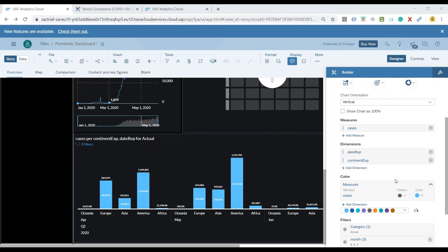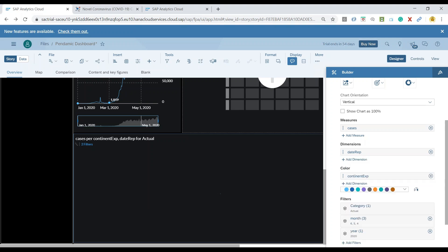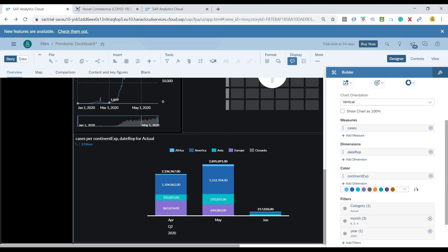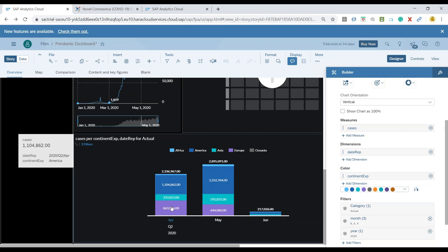I will go ahead and tell my chart that this continent expression should be a color rather than a dimension. Let me drag it over here to the color section, and voila, you can see I've got here my data for April, May, and June, which is now showing my continents as colors.